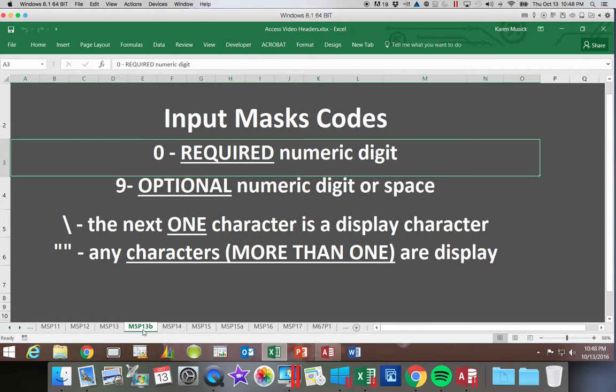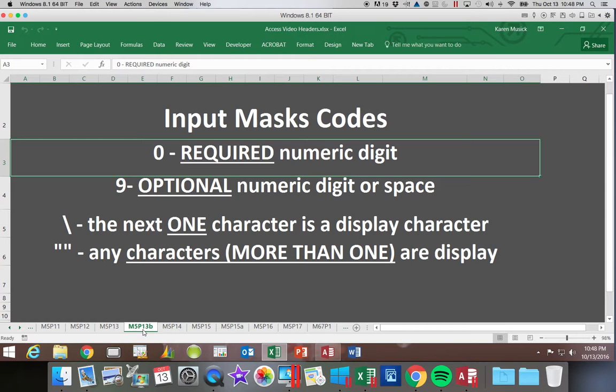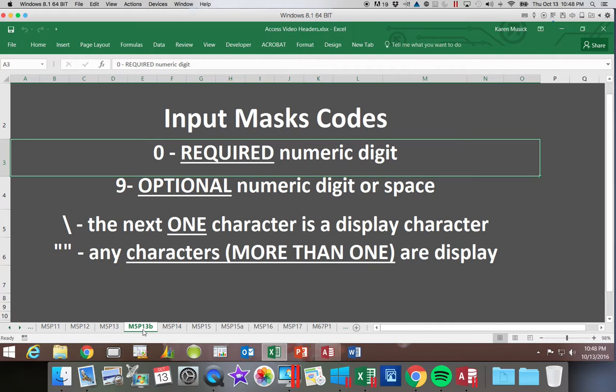The other thing to understand when you are viewing the mask is that if you have a backslash, the single next character is a display only character. If you see quotes within the mask, that is telling you that all of the characters, more than one, that are displayed within those quotes are display only characters.